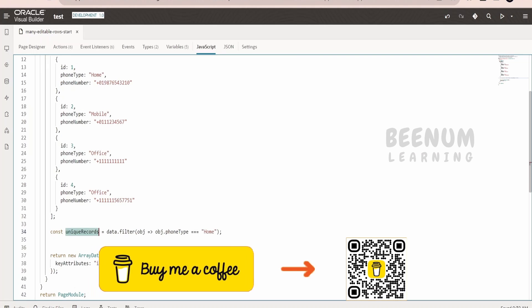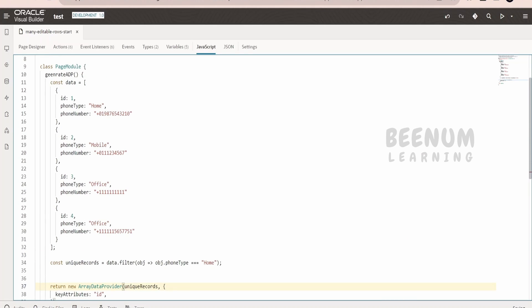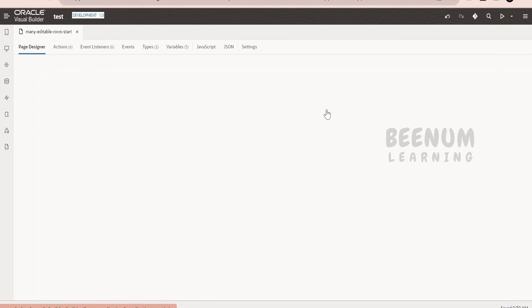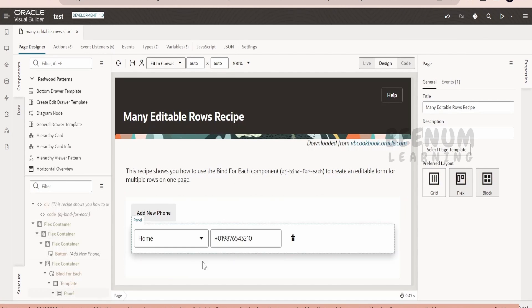Instead of data, that is creating the ADP and showing in the table information, I will make use of the unique records. Suppose if you want to make use of this in the assign action within your actions, you can do that, or you can straight away go to this data section for any component and you can show that.